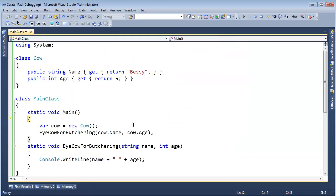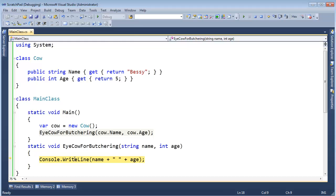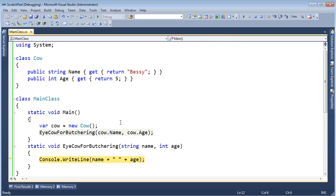And now watch. F11, F11, F11. And now when I hit F11, it's not going to go through all these properties. It's going to just step over them. And let's get down to what I'm really interested in here. I have Bessie and I have Age.